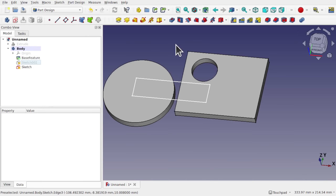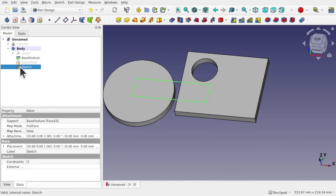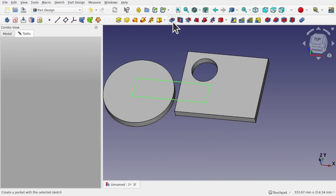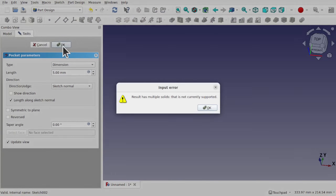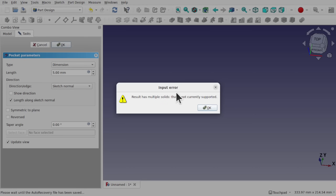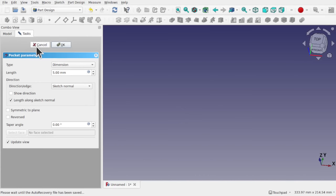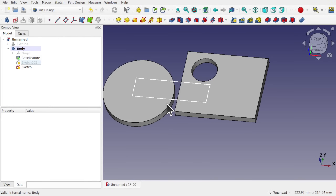If that were a pocket — using that sketch as a pocket — we get the same problem because we haven't joined the two solids together. The pocket removes material and we get the multiple solids input error. So I hope that's answered the question regarding the multiple solids error in Part Design.